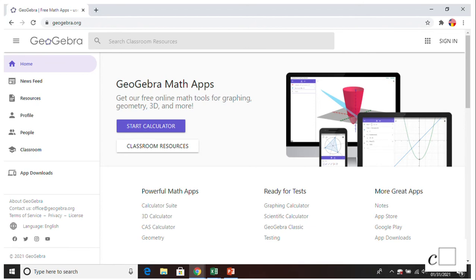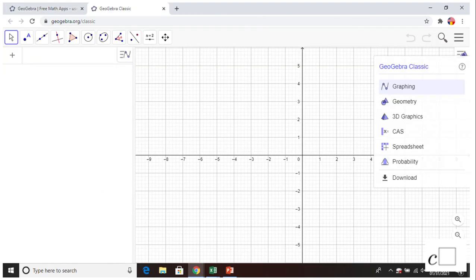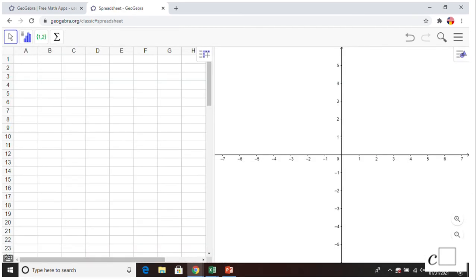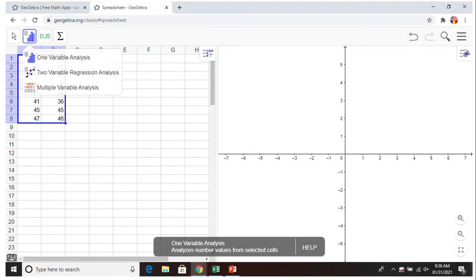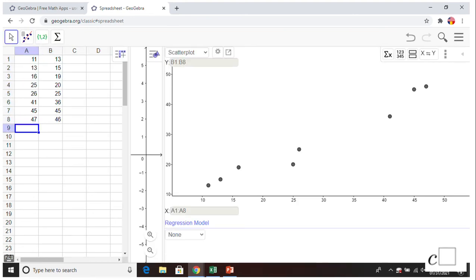That is a way to get the equation of the regression line using a spreadsheet. The last thing I'm going to show is how to get the regression line using GeoGebra. Go to GeoGebra Classic and use the spreadsheet there, which is similar to Excel. Click on it, type in the numbers, then choose the icon for analysis.